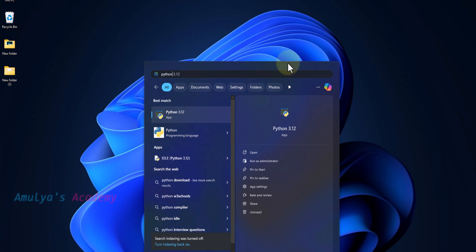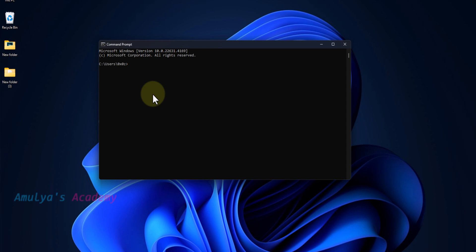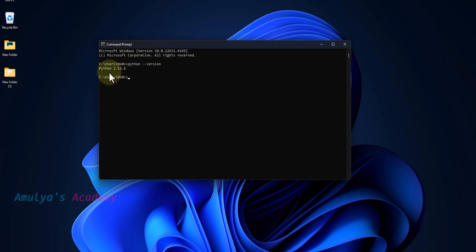In the command prompt, now if I type python version, it will return Python 3.12.6. This is the version installed in our system.